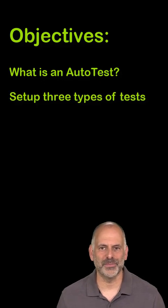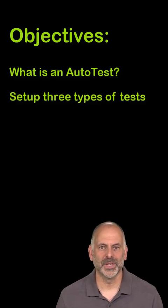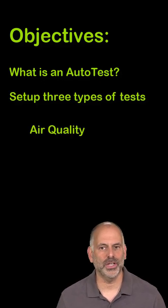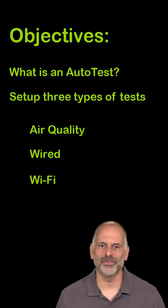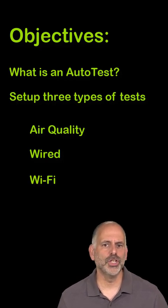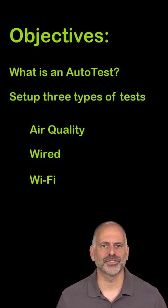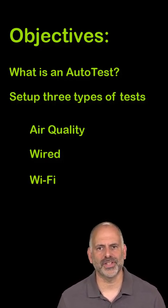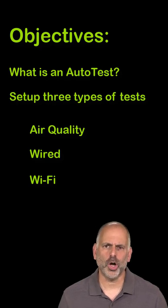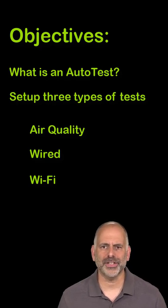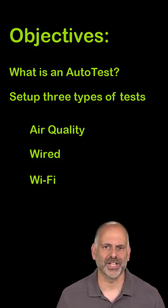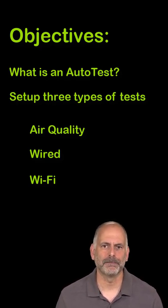Setting up the three different types of autotests. The three types are air quality, wired, and Wi-Fi. For this video, I'm going to use the default settings for each of these tests. In other videos, I'll go through how to adjust the settings depending on the specific environment.